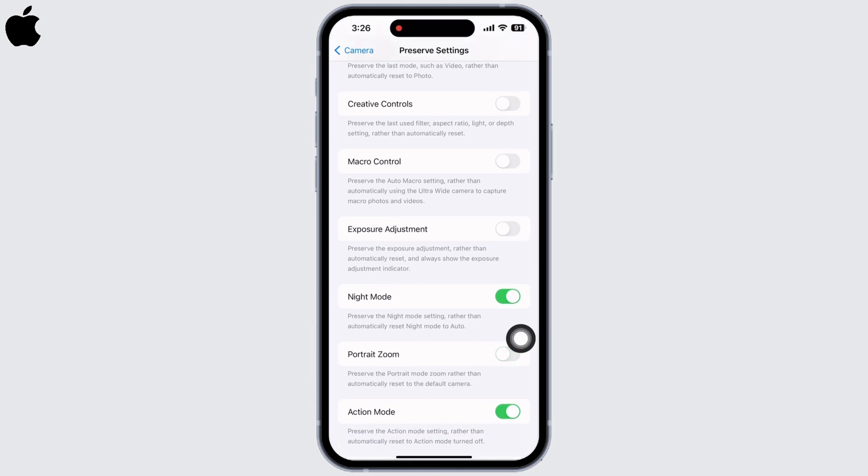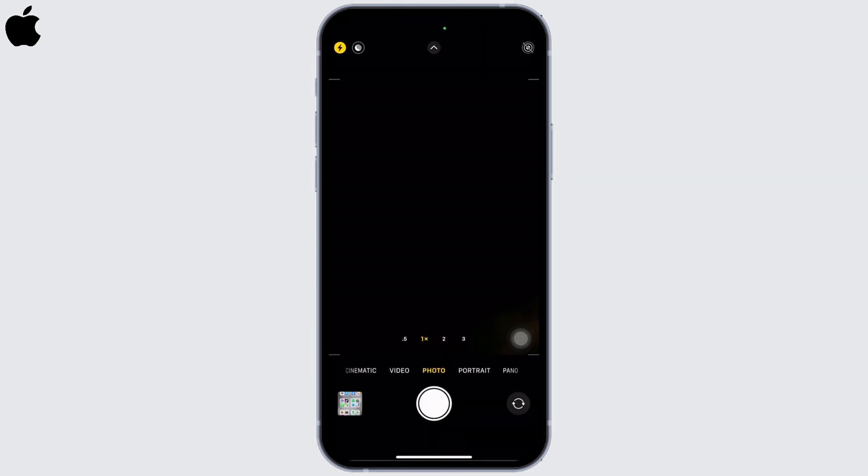You will see the option for Portrait Zoom. Toggle off the button for Portrait Zoom too. Now open the Camera application on your device and switch to Portrait mode.